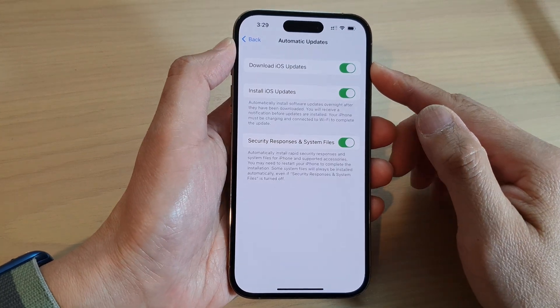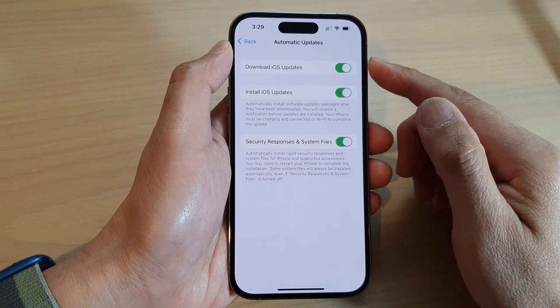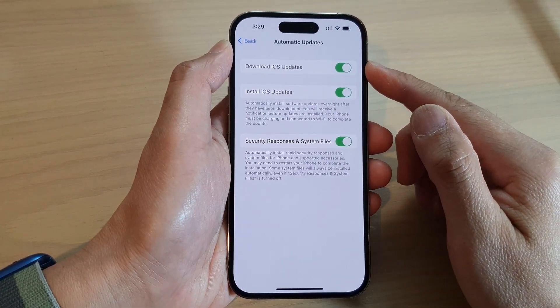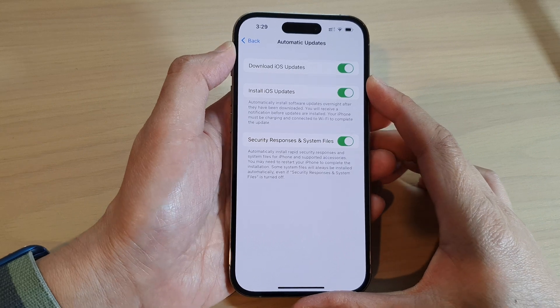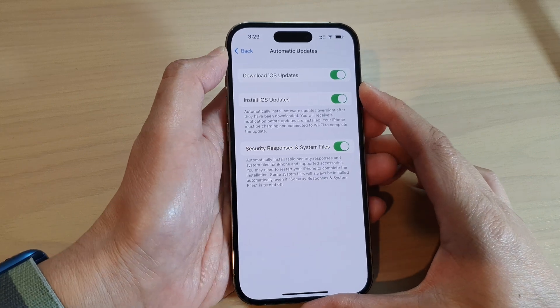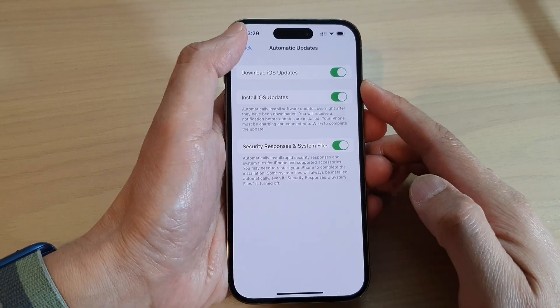How to enable or disable automatic download iOS updates on the iPhone 14 series.